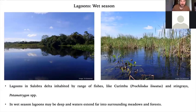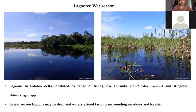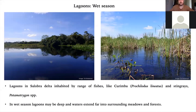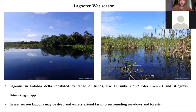Another important habitat in the Salobra Delta are the lagoons, locally called Bahias. Normally linked to the main river channel, these are large lake-like habitats that can have flow from floodwaters draining in or from the river draining into them, carrying lots of nutrients and food items. In the wet season, the lagoons are deeper and many fish enter them as fairly safe areas. Large shoals of Curimba Prochilodus lineatus enter, as do stingrays. The banks of the lagoons are submerged, with water extending back into the meadows and forests, making them quite an ideal habitat for many species.